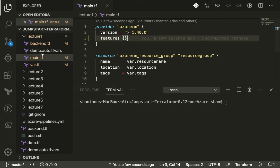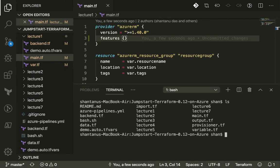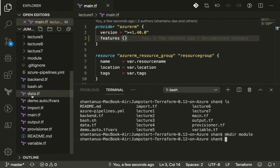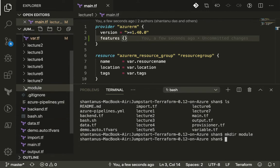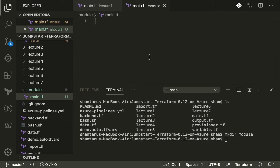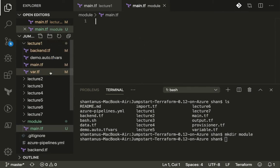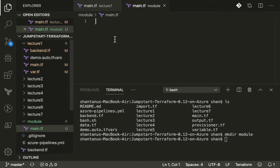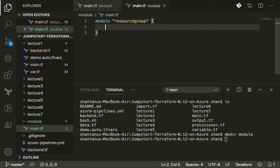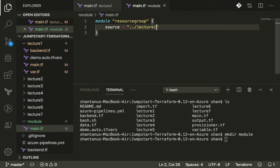What we're going to do is create a folder called module and we're going to have a file main.tf. If you wanted to access features or configuration of lecture one, you would type in a key name as module, give it a tag like resource group, and then you've got your source from where you want to pick the module from. I want to use lecture one.